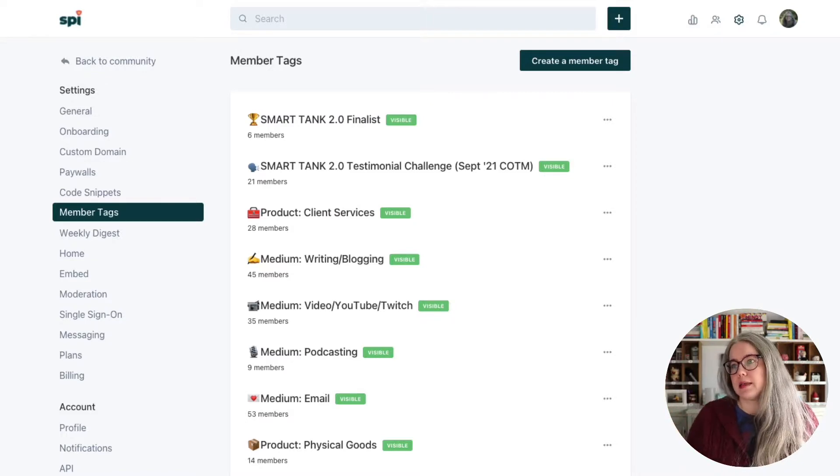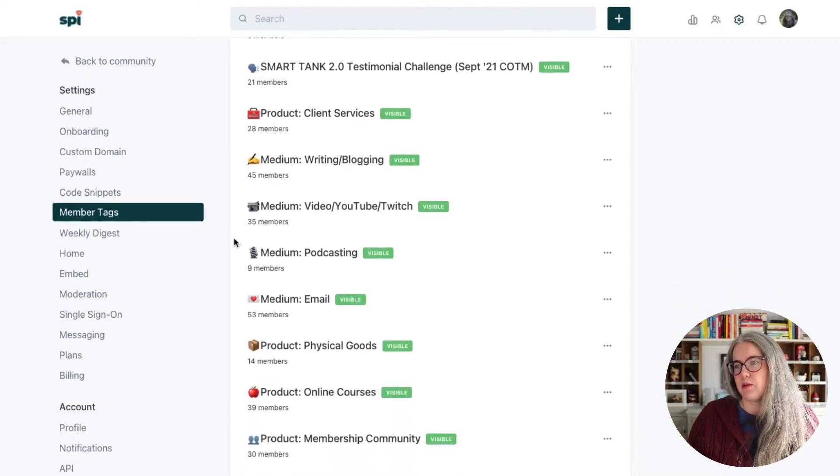The first thing you need to do in setting up this system is to think about the tags you would like. You want a balance of having enough differentiation between the different things so they're meaningful to members without going overboard, because for every tag we set up we are going to need a companion Zapier automation. If you set up 40 different tags, that's going to be really tedious and could push you past your Zapier plan. We struck a balance — we're in the range of about 12 different tags.